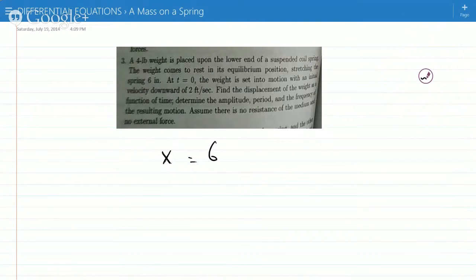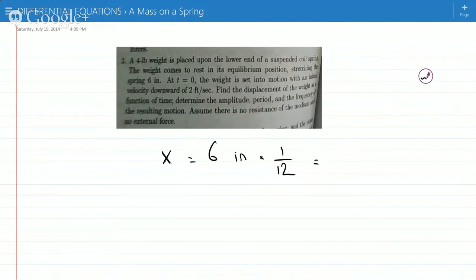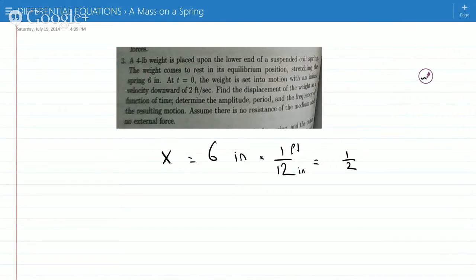So you're supposed to put it in feet. So 6 inches — that's times 1 over 12, to change it to feet because there are 12 inches in a foot. So that's 1 half feet.